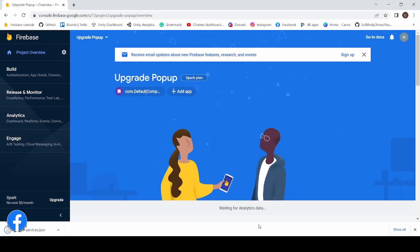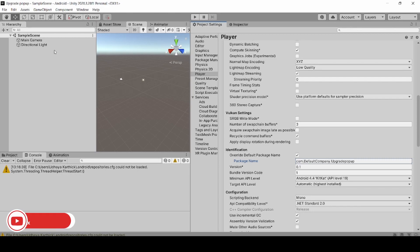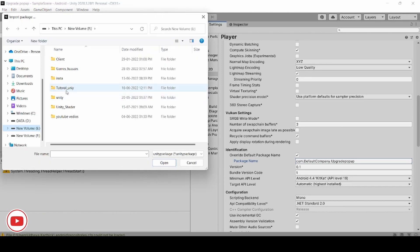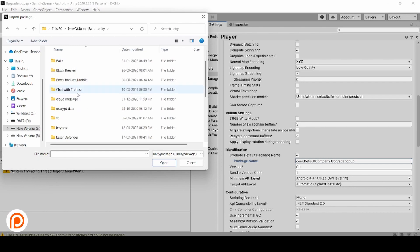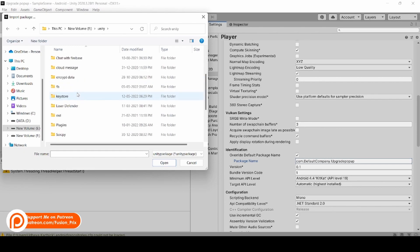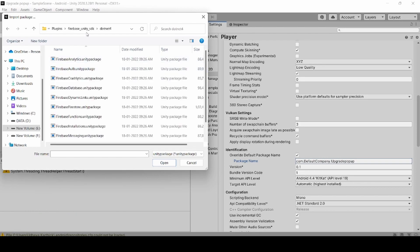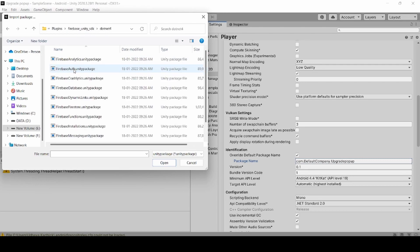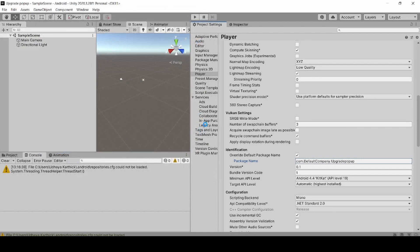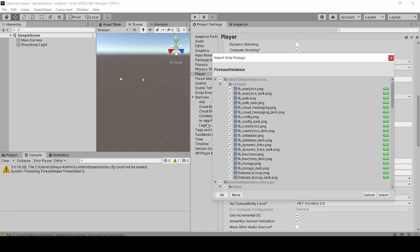Now back in Unity, we need to import the Firebase Realtime Database package. Click on Assets, Import Package, Custom Package. Check the link in the description to download the Firebase Realtime Database Unity package. Select .NET for the package when using Unity version greater than 2017. Click on the Firebase Database Unity package and click Open to import, then click Import.